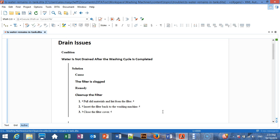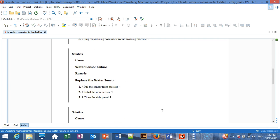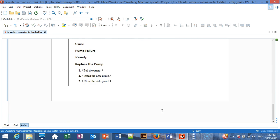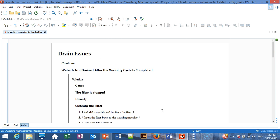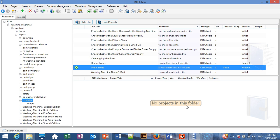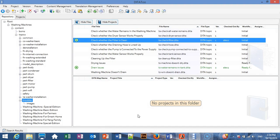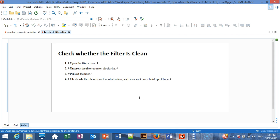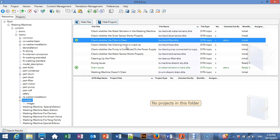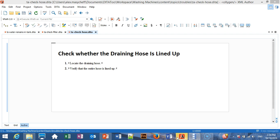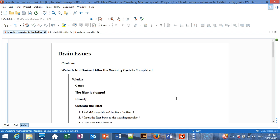As you can see, the topic includes possible solutions depending on the cause of the problem. We also have individual tasks that explain how to perform each check — for example, this one describes how to check if the filter is clean, and this one describes how to check if the draining hose is lined up. This information will be easier to understand if it's presented in a visual format, so we want to generate a flowchart that represents this troubleshooting process visually.